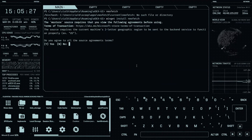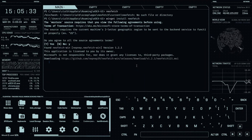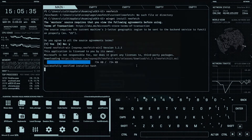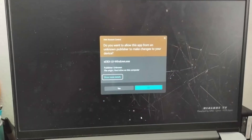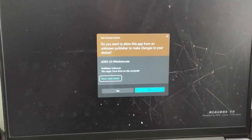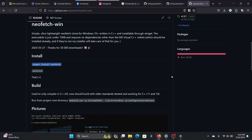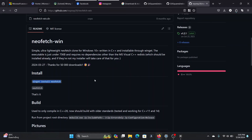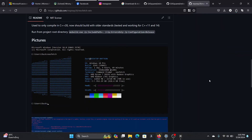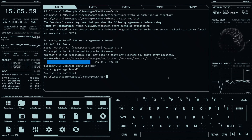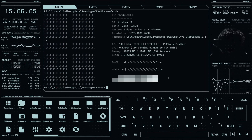Click Yes to agree to the terms and the script will download the program. Windows may show another publisher prompt — just click OK. We now have neofetch for Windows installed. Let's run neofetch — and there we have our neofetch output displaying the system information.